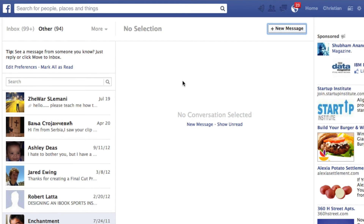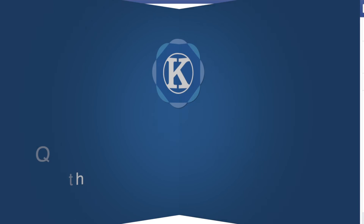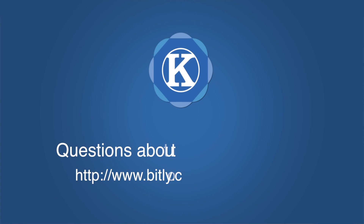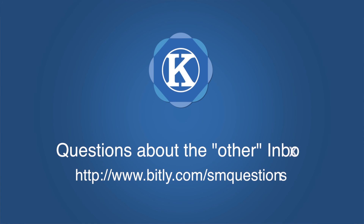So that's it, guys. That's the other inbox on Facebook. If you have any questions or get stuck, feel free to send me a message.